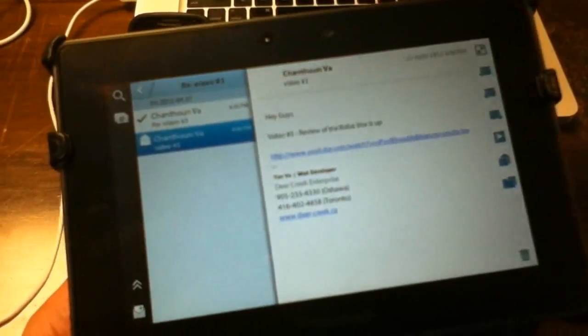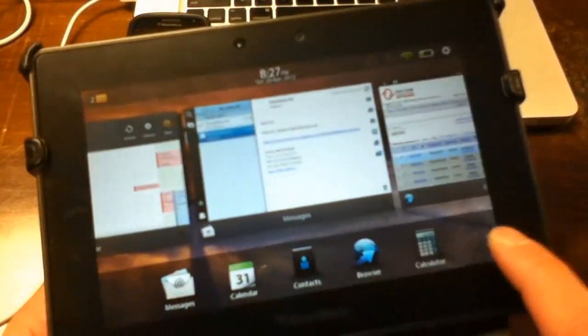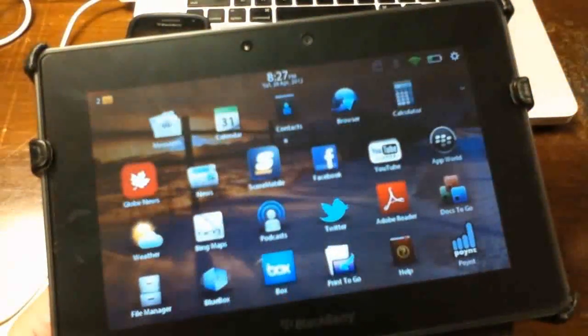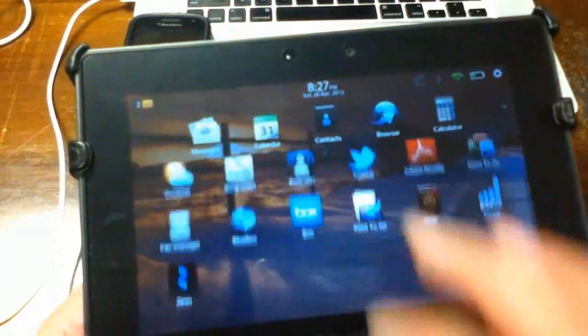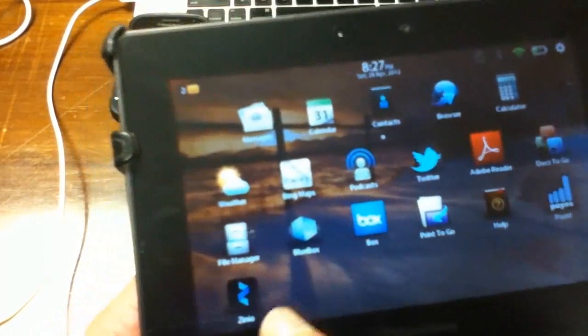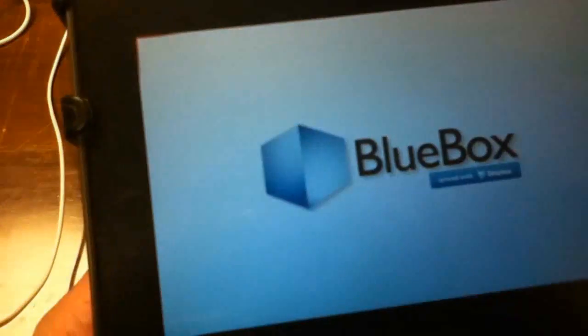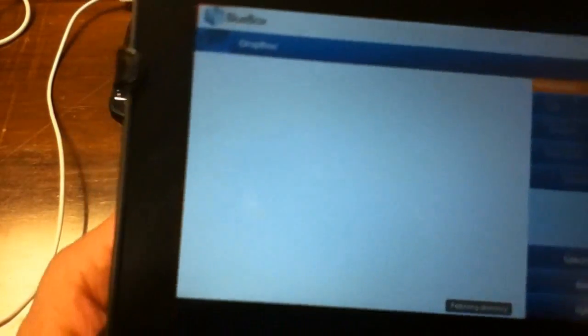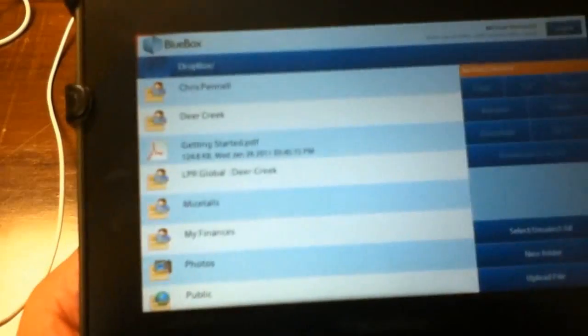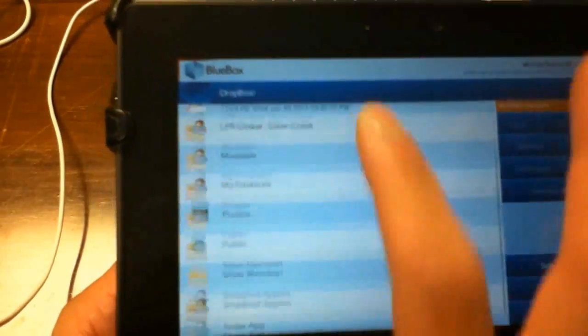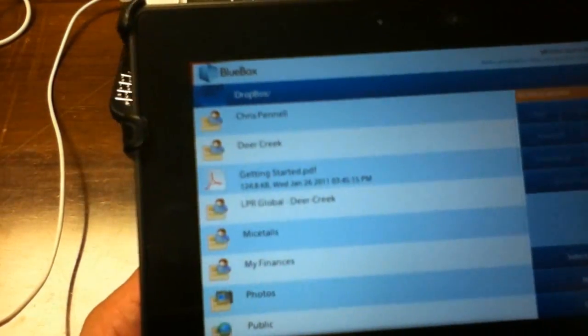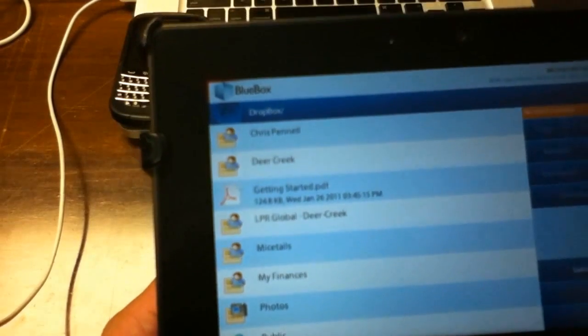A very useful tool that we use around here is Dropbox. There is an app that we can install called Bluebox which gives us access to our Dropbox. In here, it logs me in automatically and I can select the folder that I want to access.